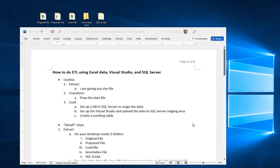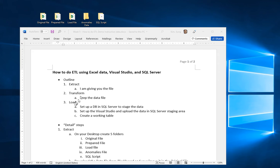Hello everyone. This is a video demonstrating how to perform ETL using a data file — in this case with an Excel datasheet, Visual Studio, and SQL Server. The overview of ETL, which stands for Extract Transform Load, is written here.